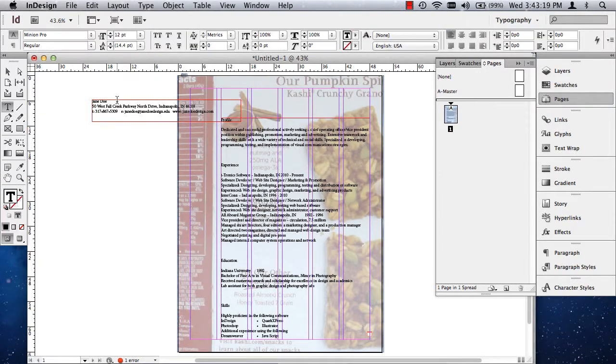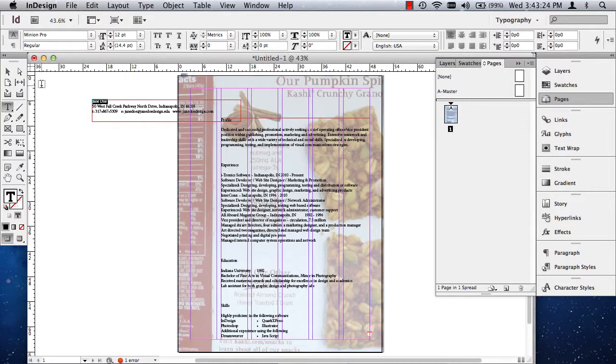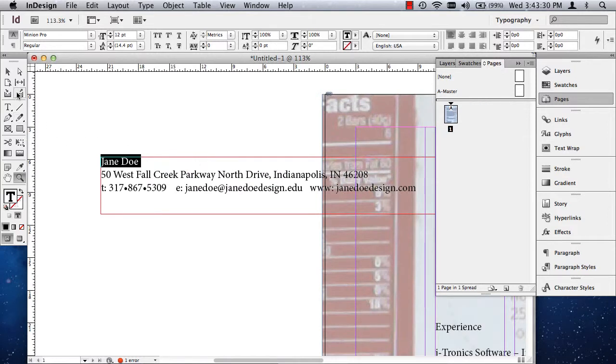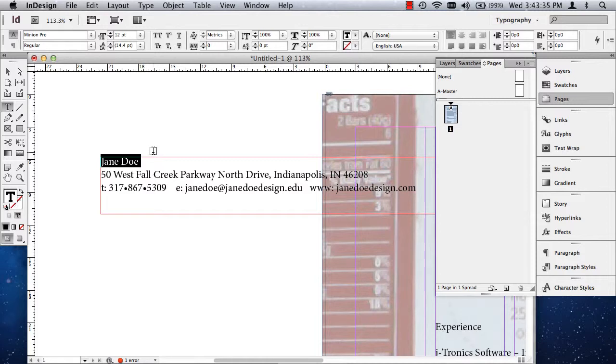In fact, I might even cut the name out of here. I triple clicked. I hit Command X. I don't know if you can see that, but let me zoom in just a little bit. When you triple click, it makes things go a lot easier than clicking and dragging. One, two, three, and you've got the whole line.